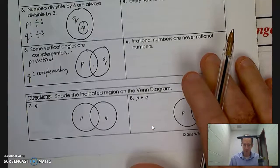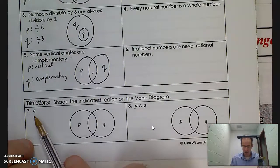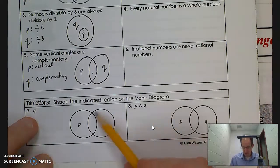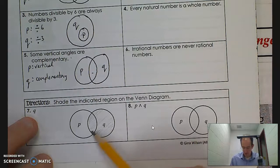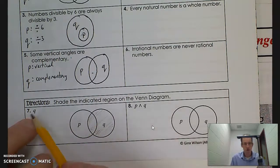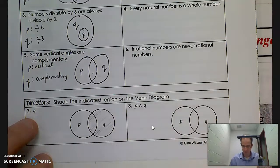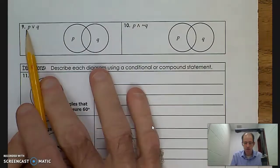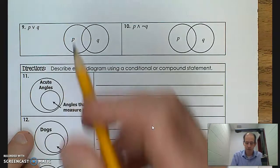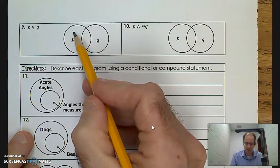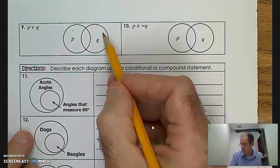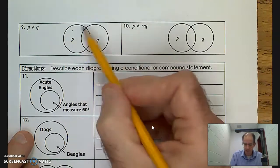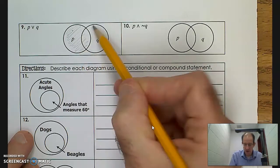Question 7 says to shade the indicated region in the Venn diagram. I want to shade Q — and you have to be very careful: Q is the whole circle, so shading Q means shading everything within that circle, including the region in the middle. Then for the next question, I want to shade the region P or Q. If I'm standing anywhere in either circle — in P only, in Q only, or in the overlap — the answer is yes. So P or Q means shade everything across both circles.